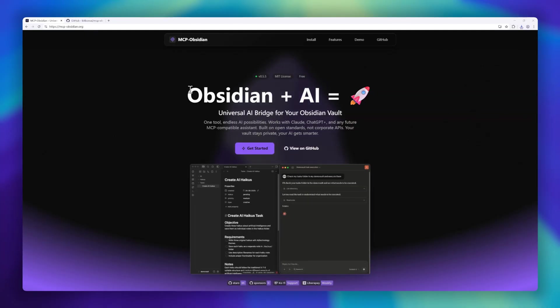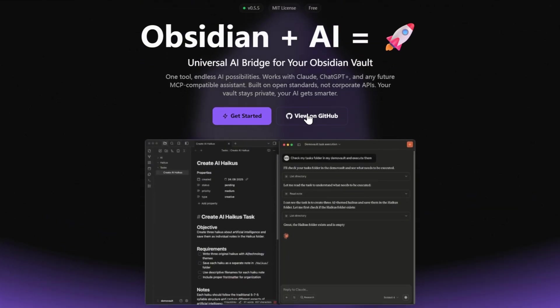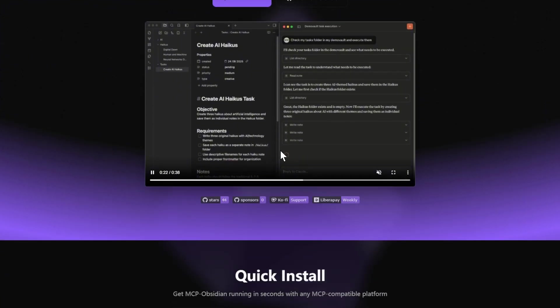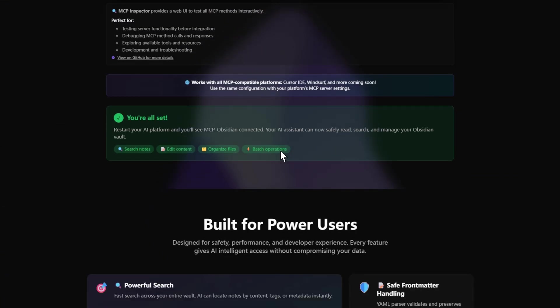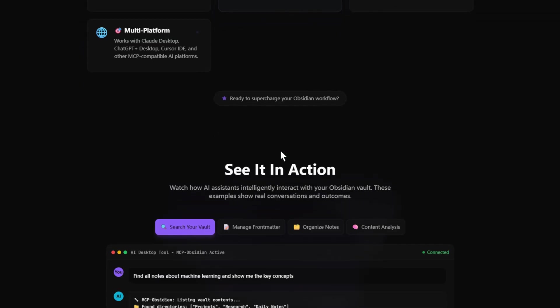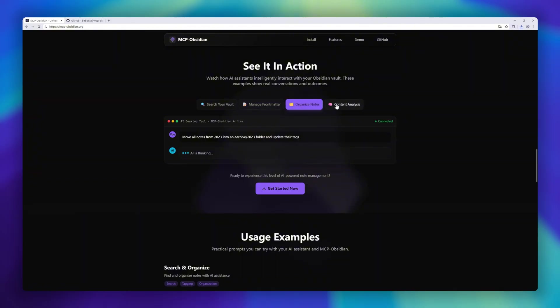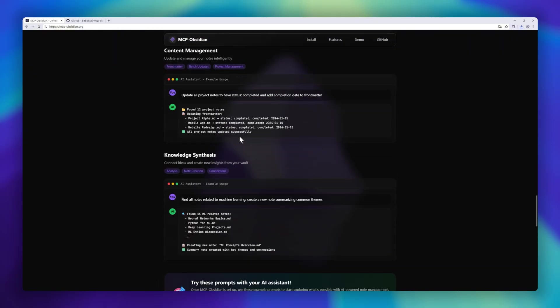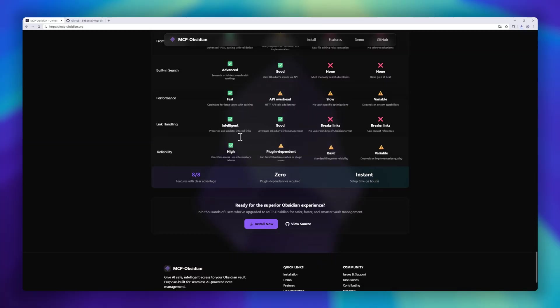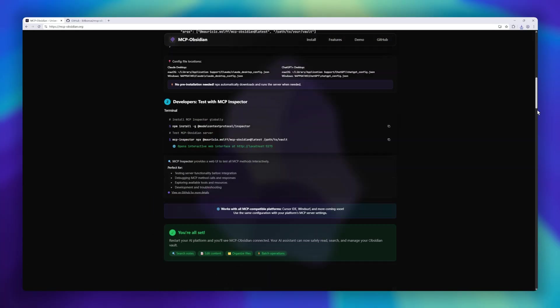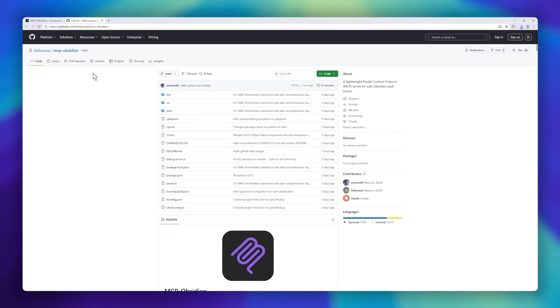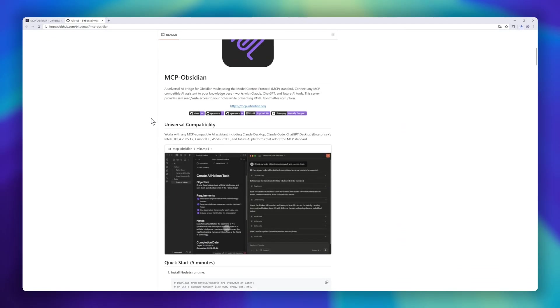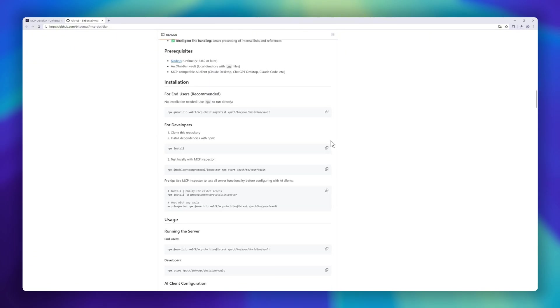Next up is MCP Obsidian, a universal AI bridge for your Obsidian Vault. With the model context protocol standard, it connects your notes directly to AI assistants like Claude, ChatGPT, and even future MCP compatible tools, without locking you into corporate APIs. The best part? It gives your AI safe read and write access to your knowledge base while protecting your YAML front matter from corruption. That means your notes stay private, but your assistant gets smarter. Whether you're working in Obsidian, IDEs like IntelliJ and Cursor, or future AI platforms, MCP Obsidian ensures your knowledge base is ready to integrate with the next generation of AI tools.